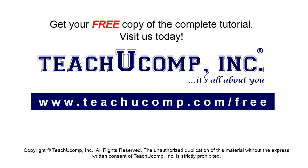Get your free copy of the complete tutorial at www.teachucomp.com/free.